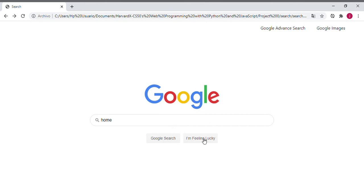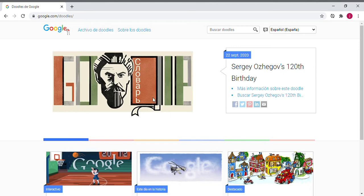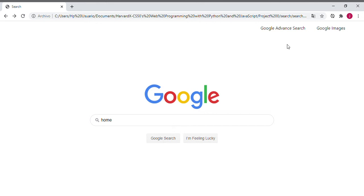If we press the 'I'm Feeling Lucky' button, we can see how the application redirects us to the Google Doodles page. This is the same behavior as the original Google page.